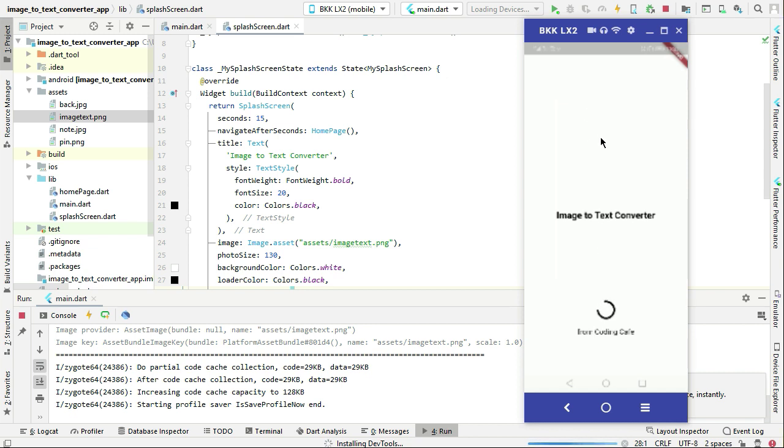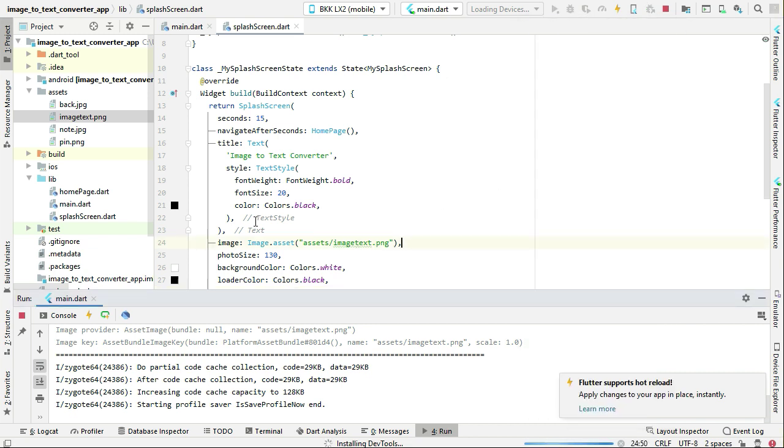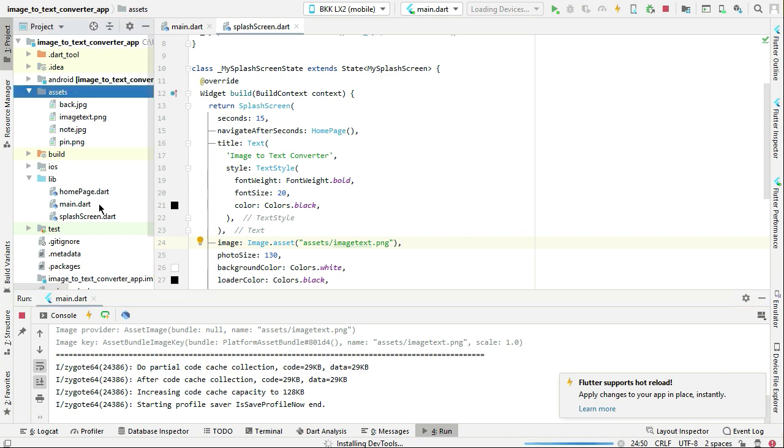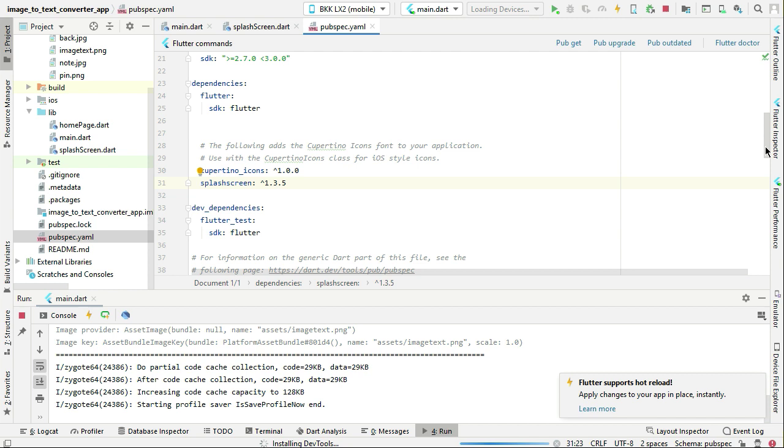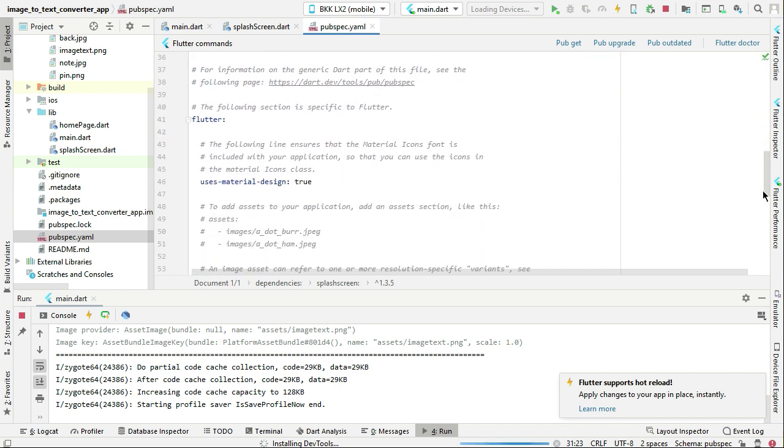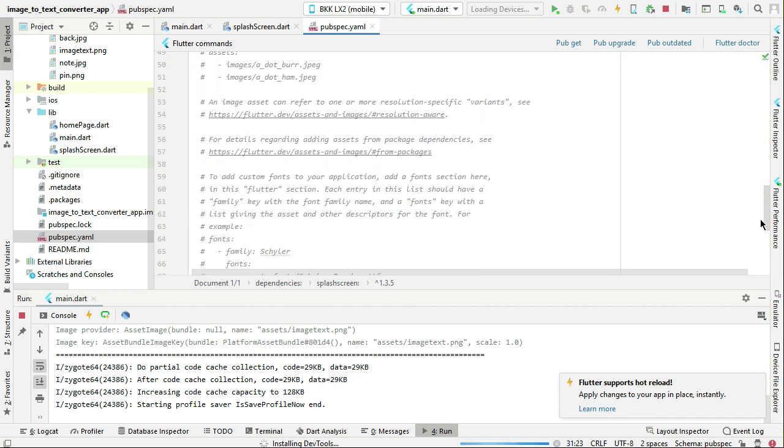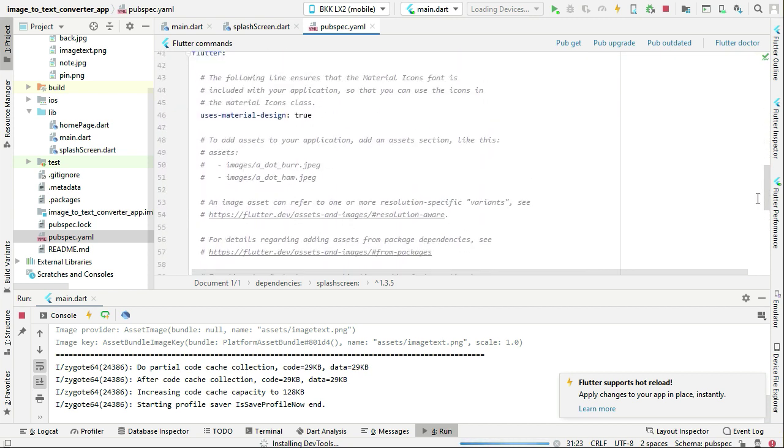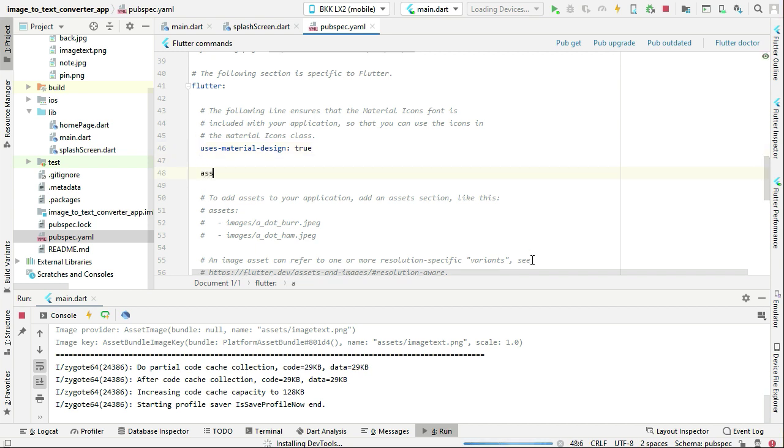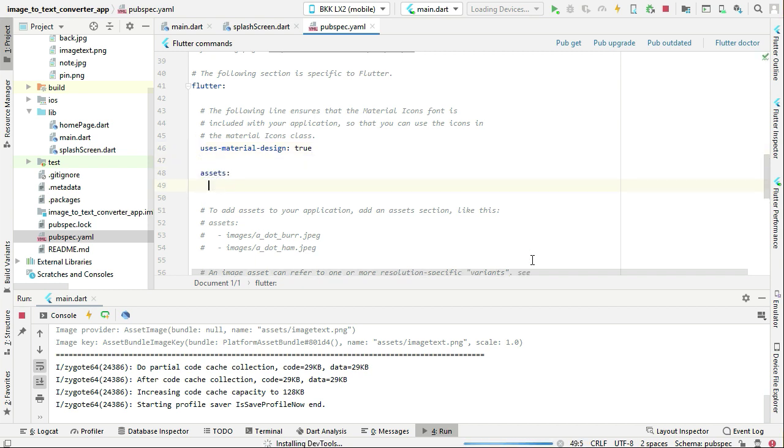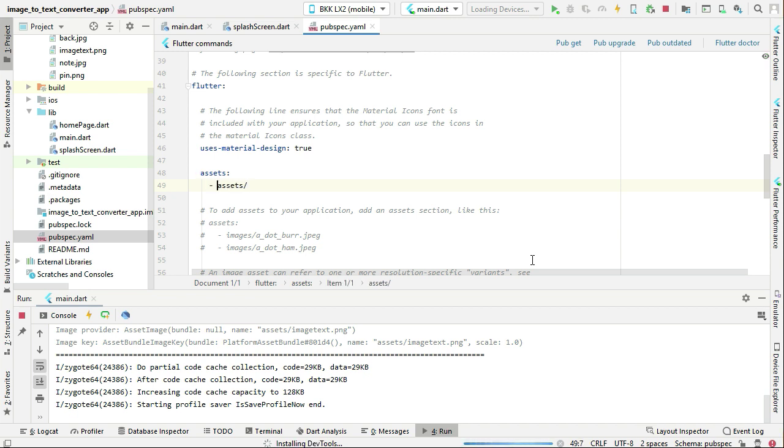Now the reason we do not see an image is because we forgot to add this assets folder to pubspec.yaml. Just go to pubspec.yaml and here we can simply add that below uses material design. First add assets, then our folder name which is assets/. Make sure to write dash dash space assets/, and this dash must be below the second S of assets.